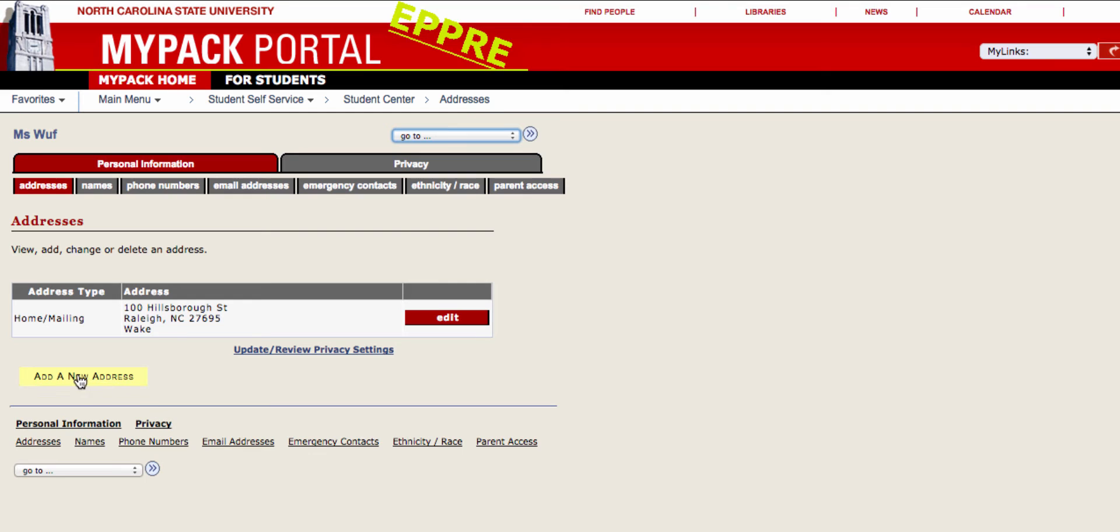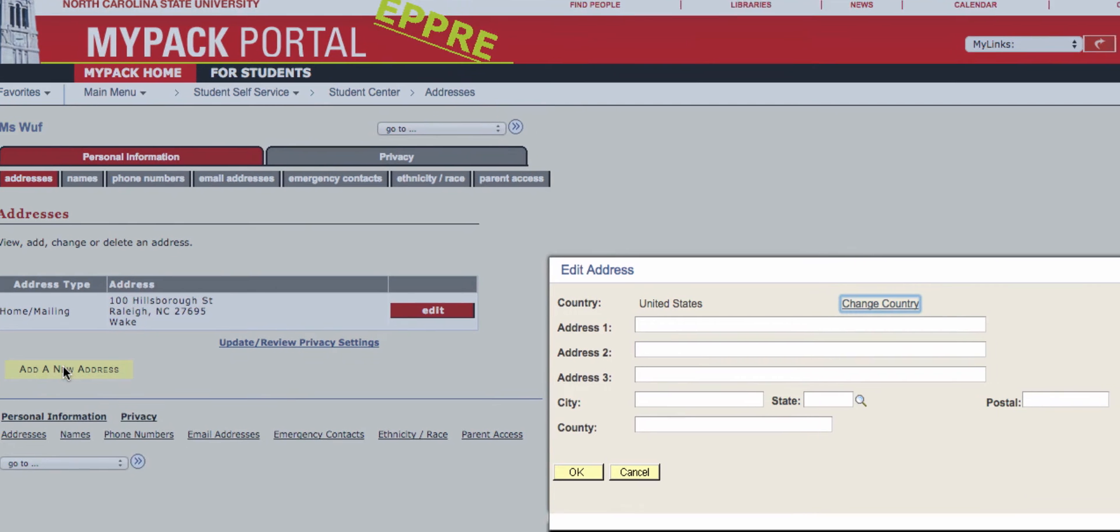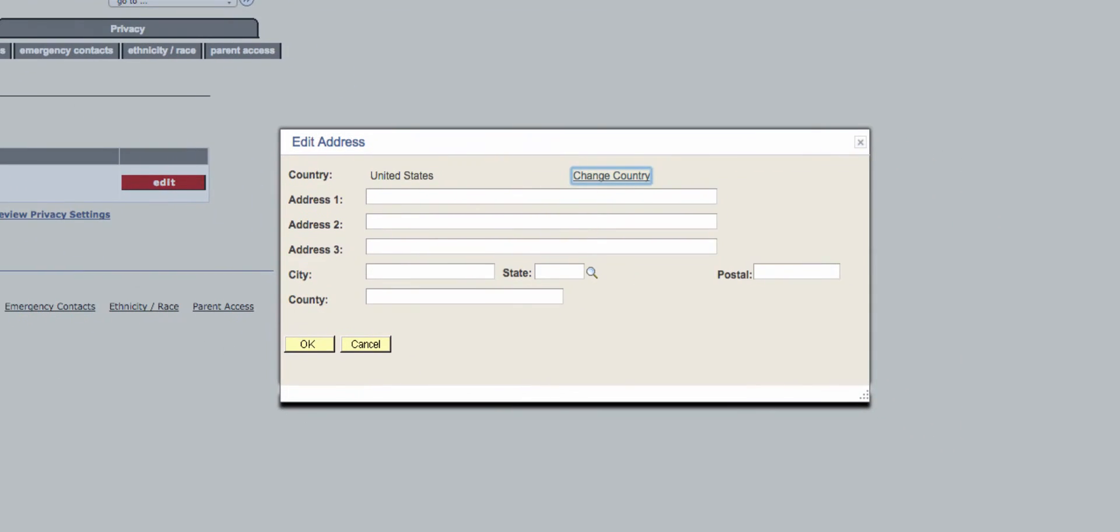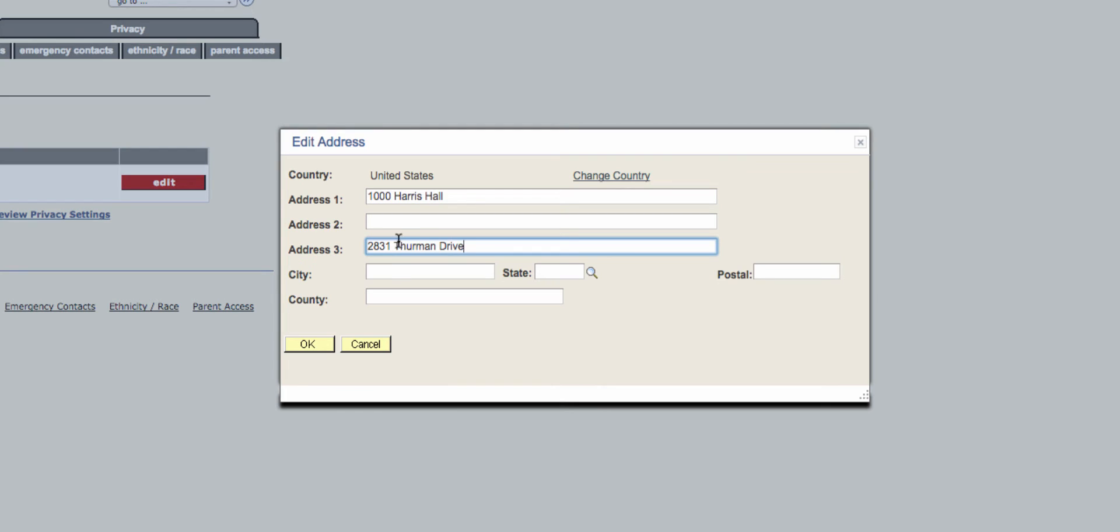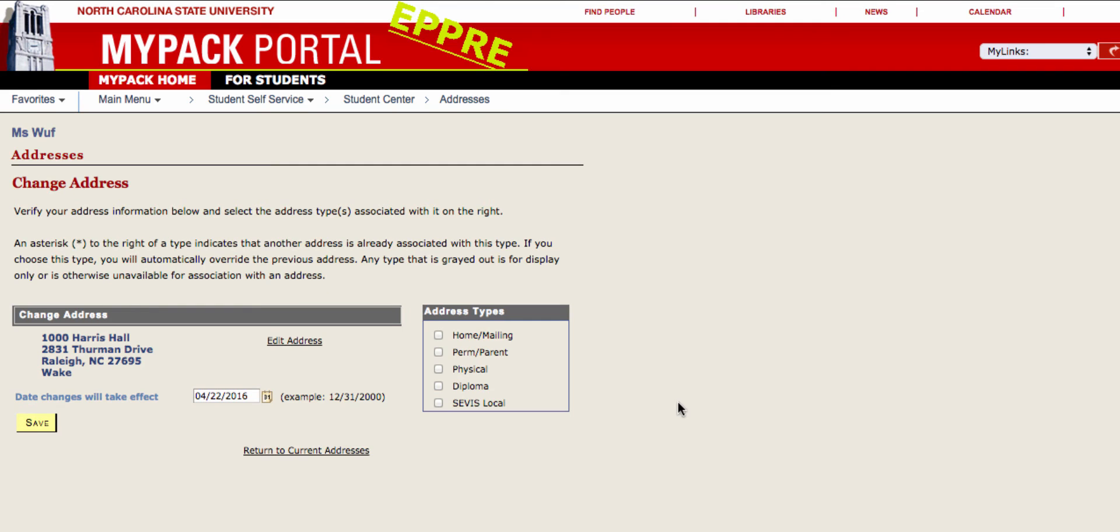To add a new address, simply click this button and fill out the street information in the window that appears. Once you click OK, you will be able to select what type of address this is.